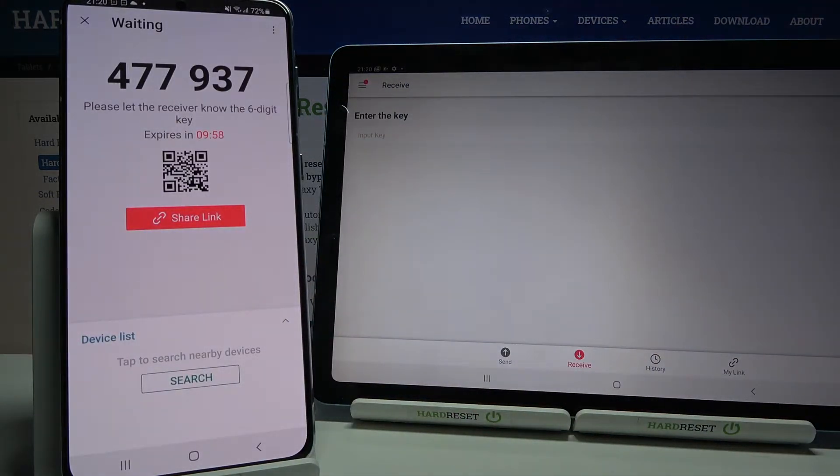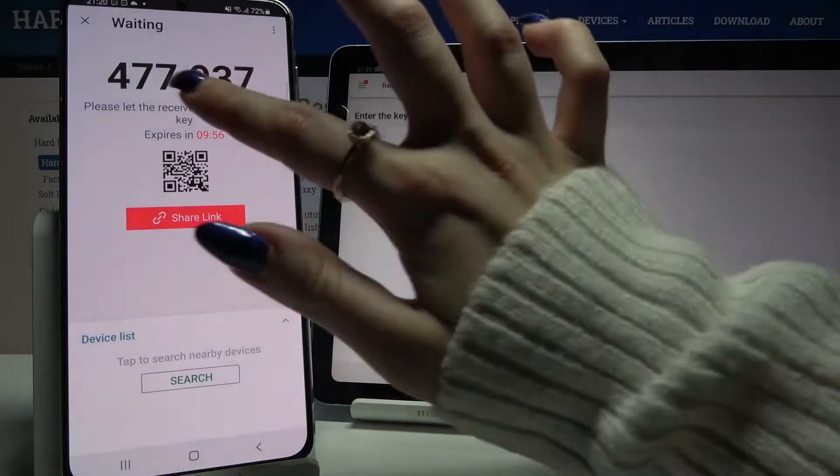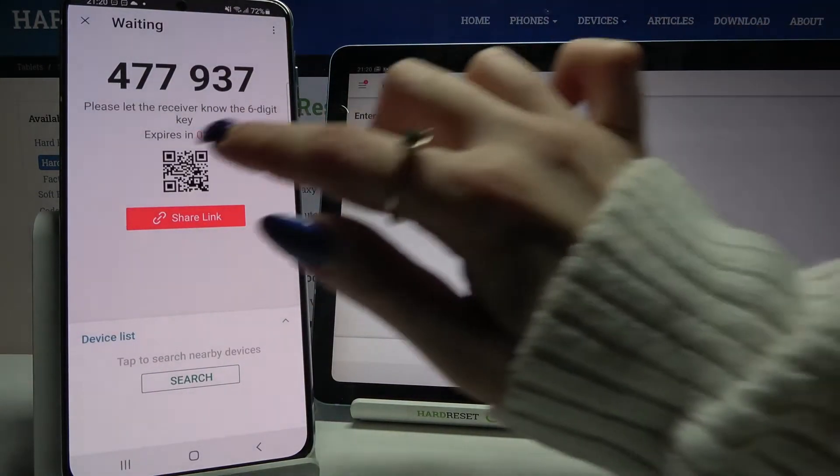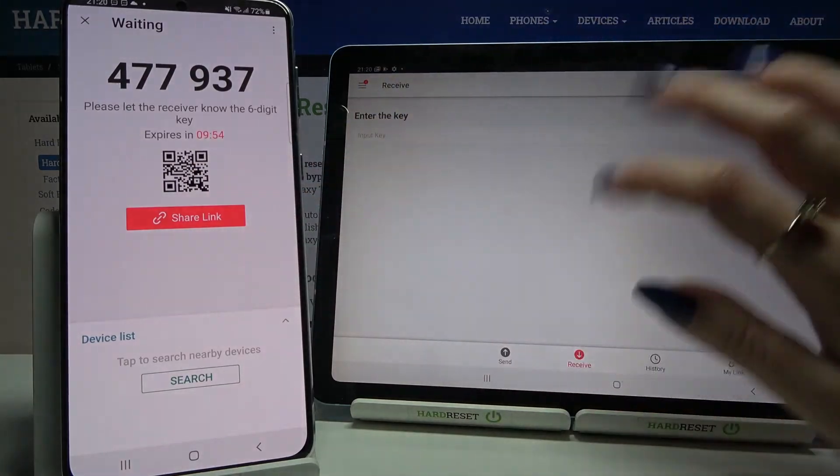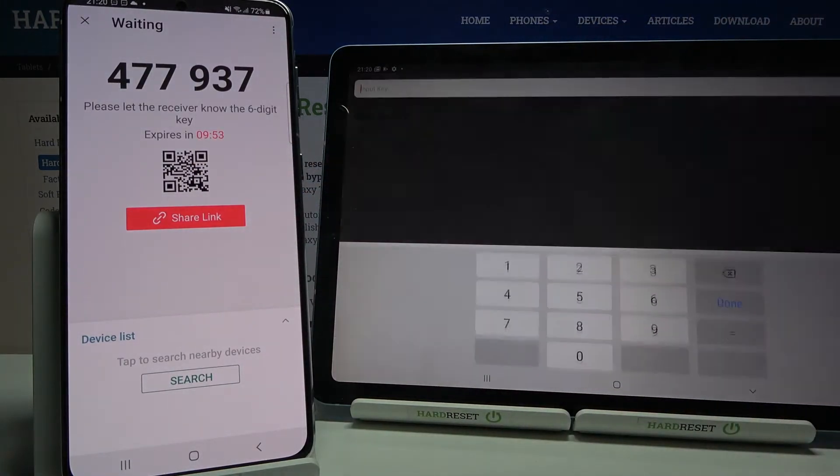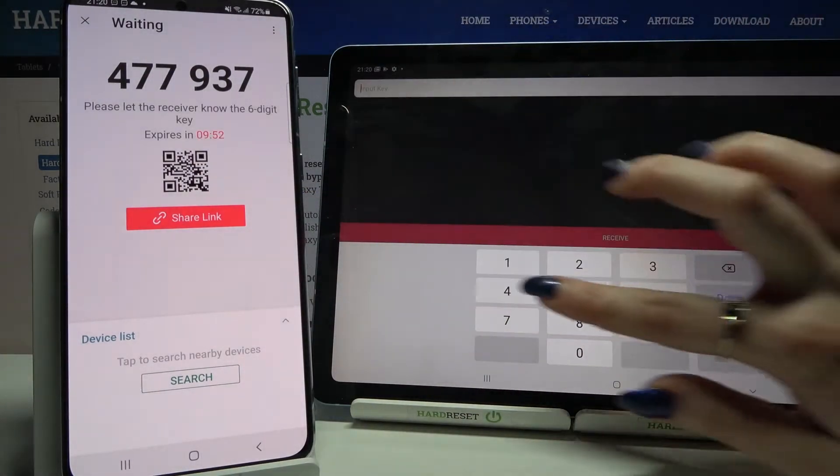From here there are two ways to connect. You can input a password or scan a QR code. I will input the password quickly.